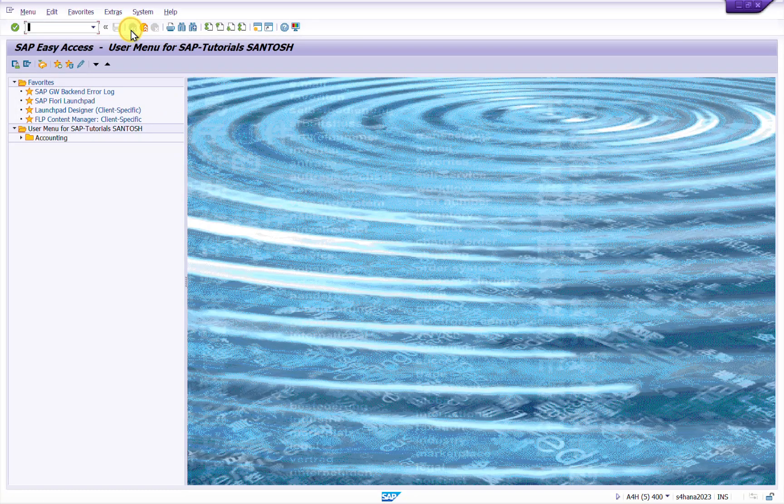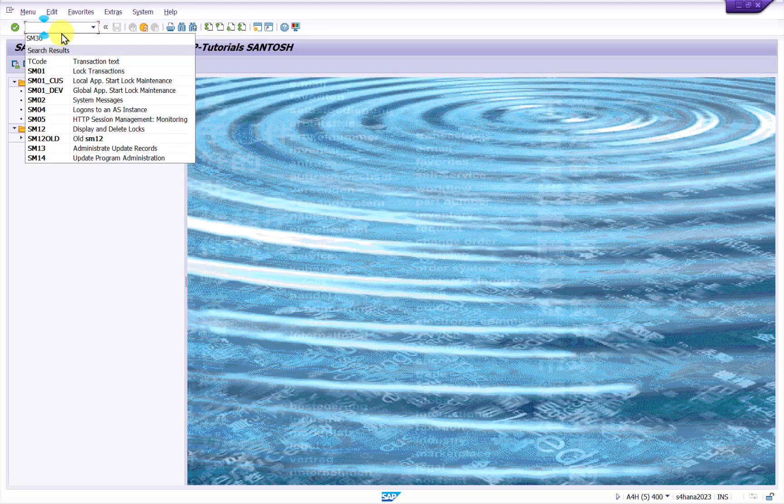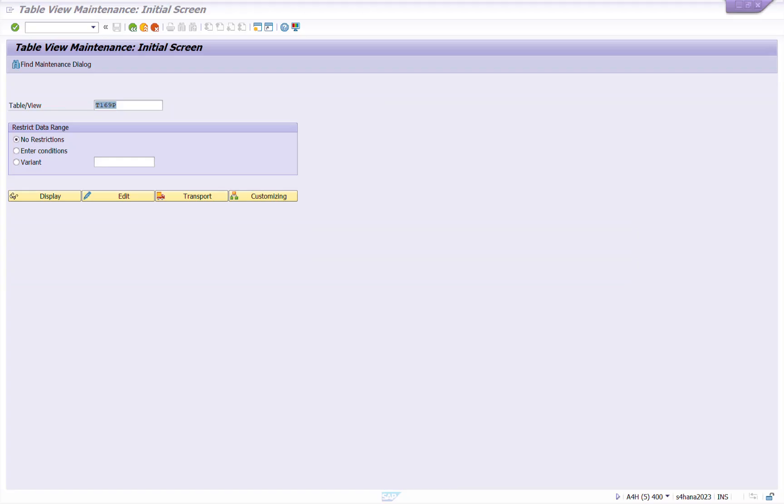So to solve this you must have access for SM30 t-code. And if you have access then you have to maintain this particular entry into one table. So I will show you how to solve this.